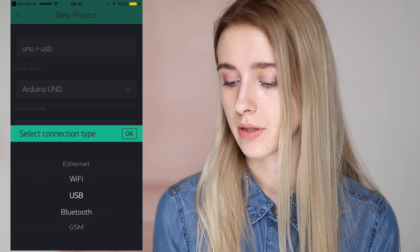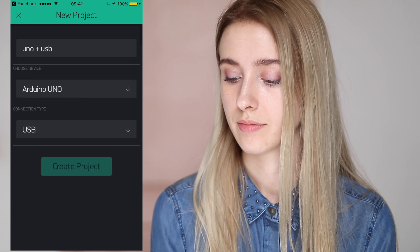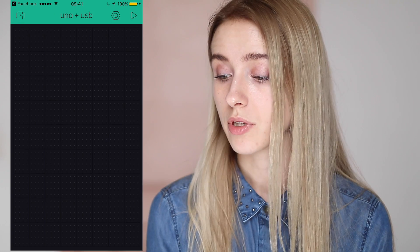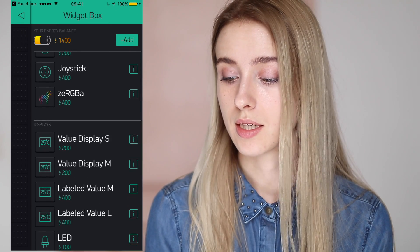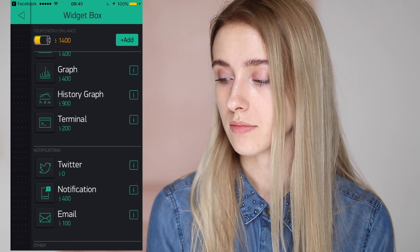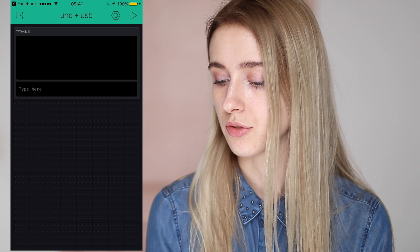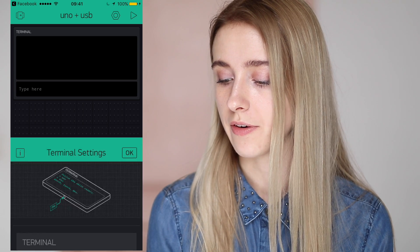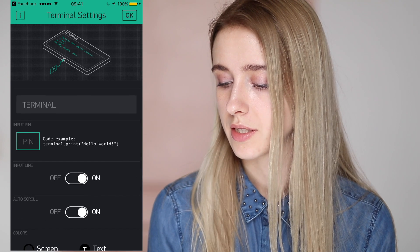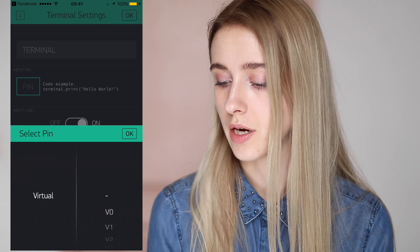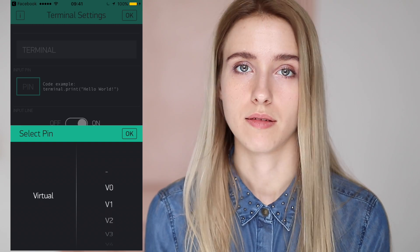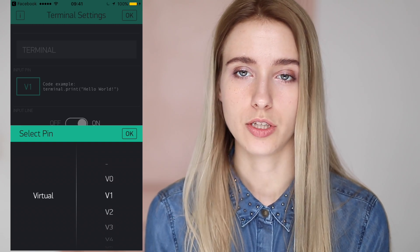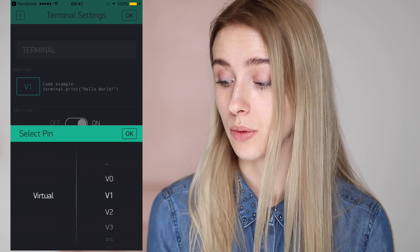Let's go to the terminal preferences and check that selected pin is V1. Of course, you can select any pin you want, but in my example it's going to be V1.